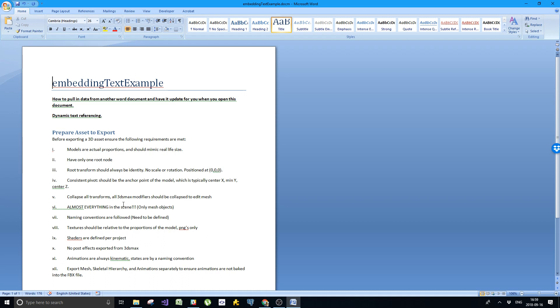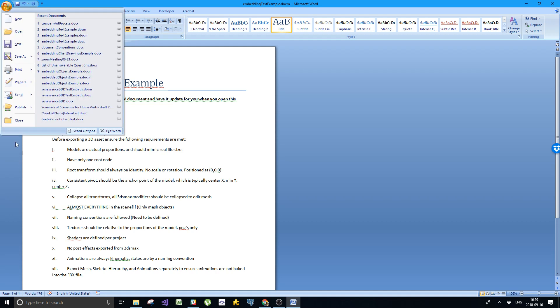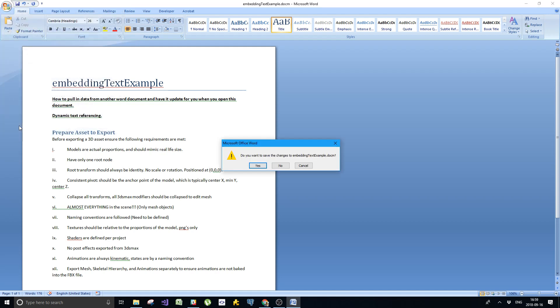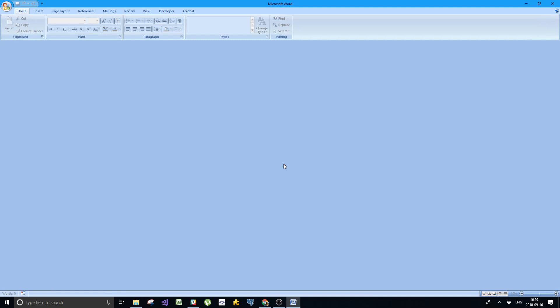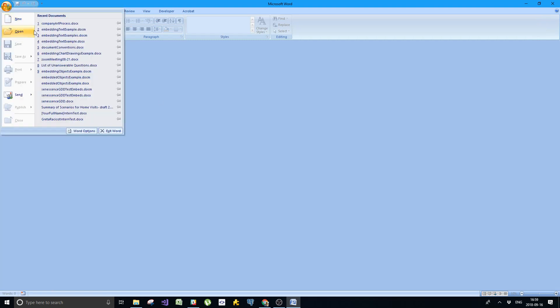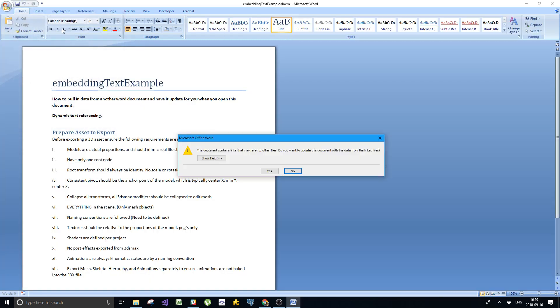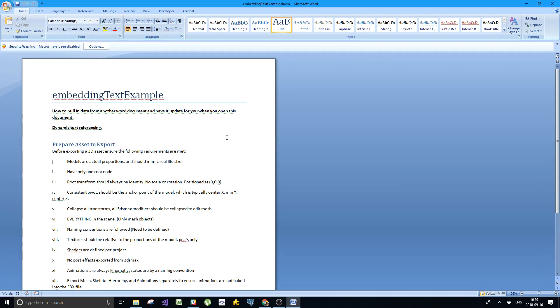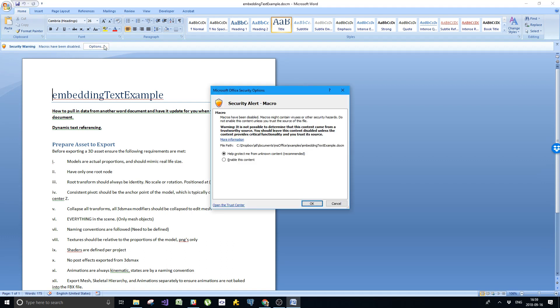But there's one last thing we should do to make things less annoying. Because you are going to have to do that for every single document you open. Instead, there is something else that we can do. Let's close this file. Let's not save it because we want to have it updated again. Open it up again. It's going to say the same thing and gives us the security warning one more time. But this time we're going to go to options.